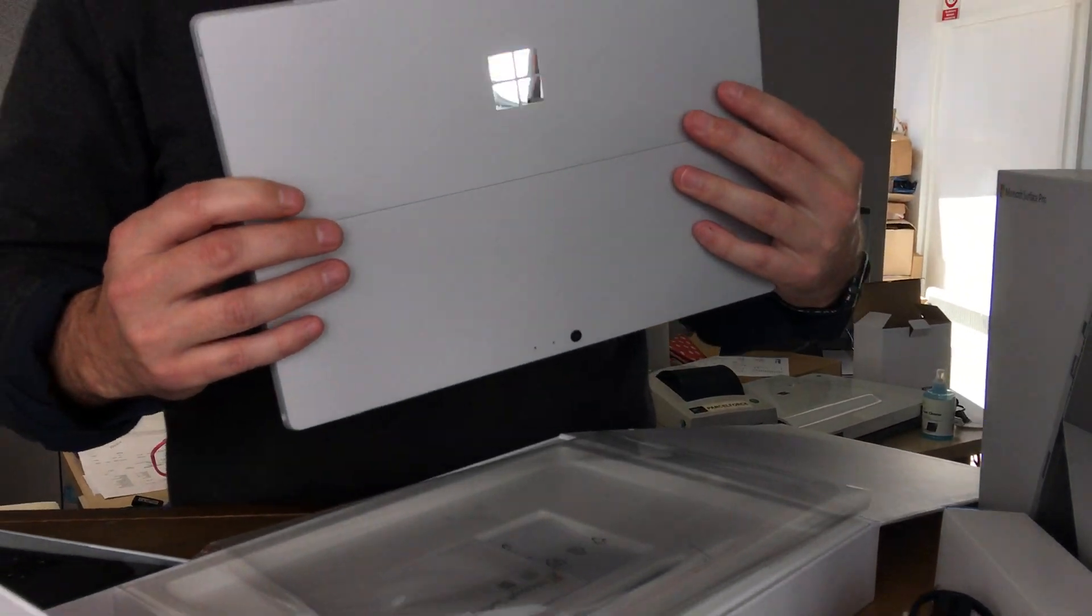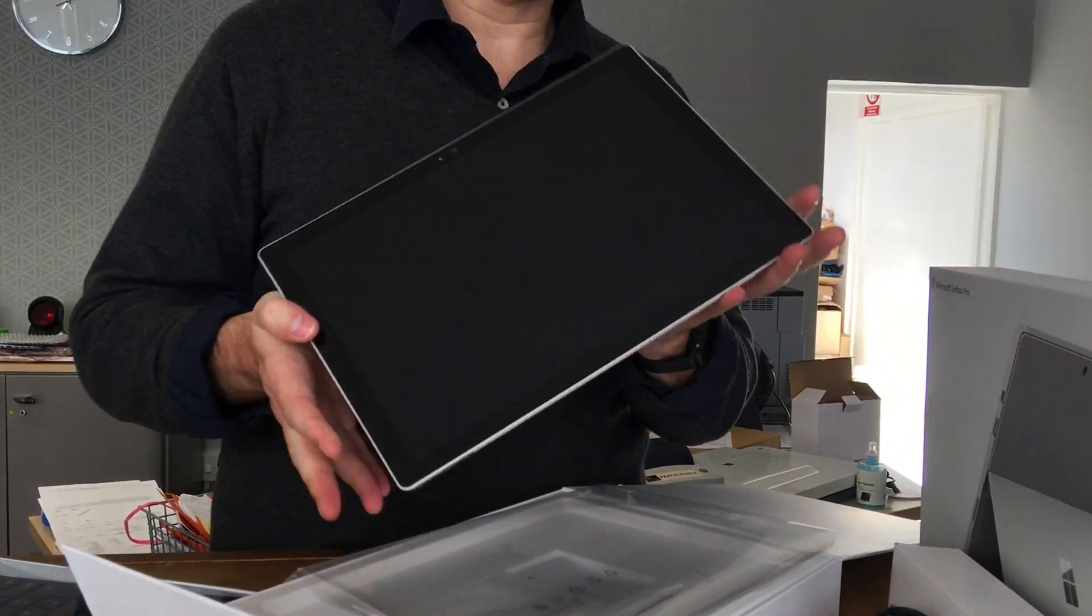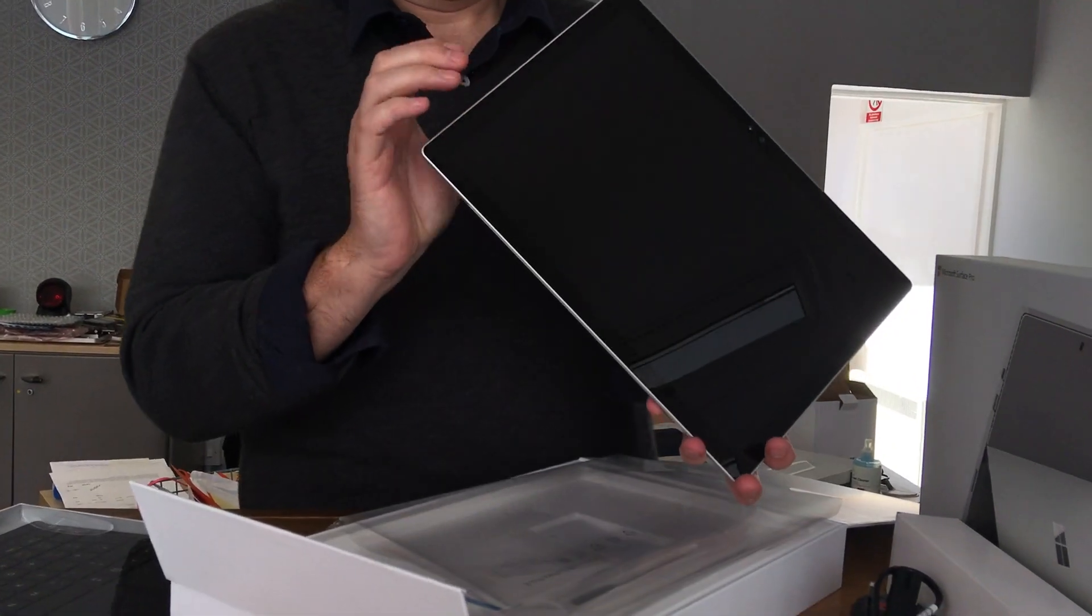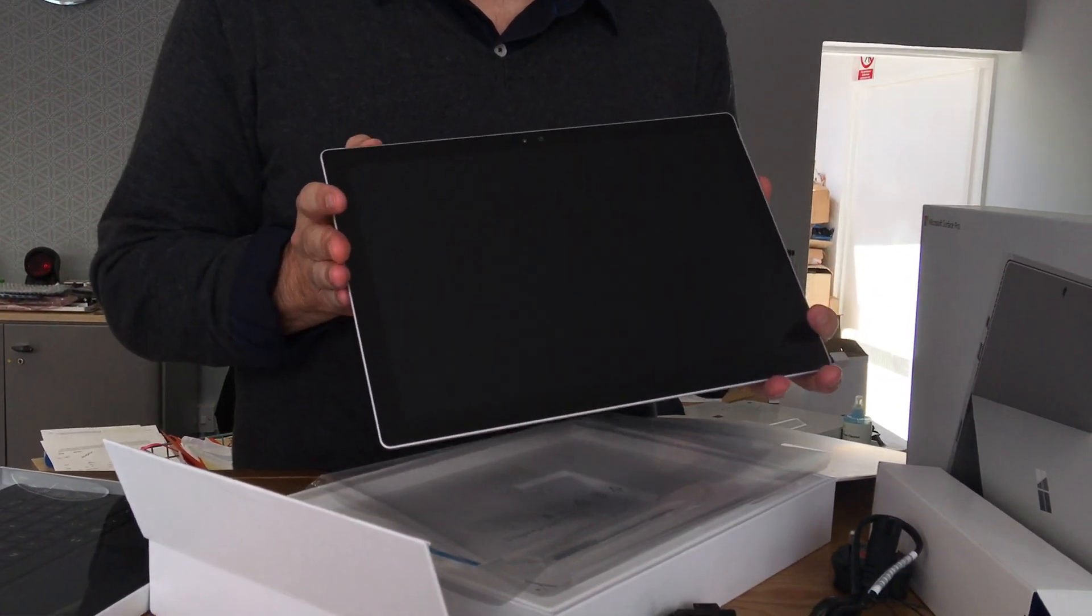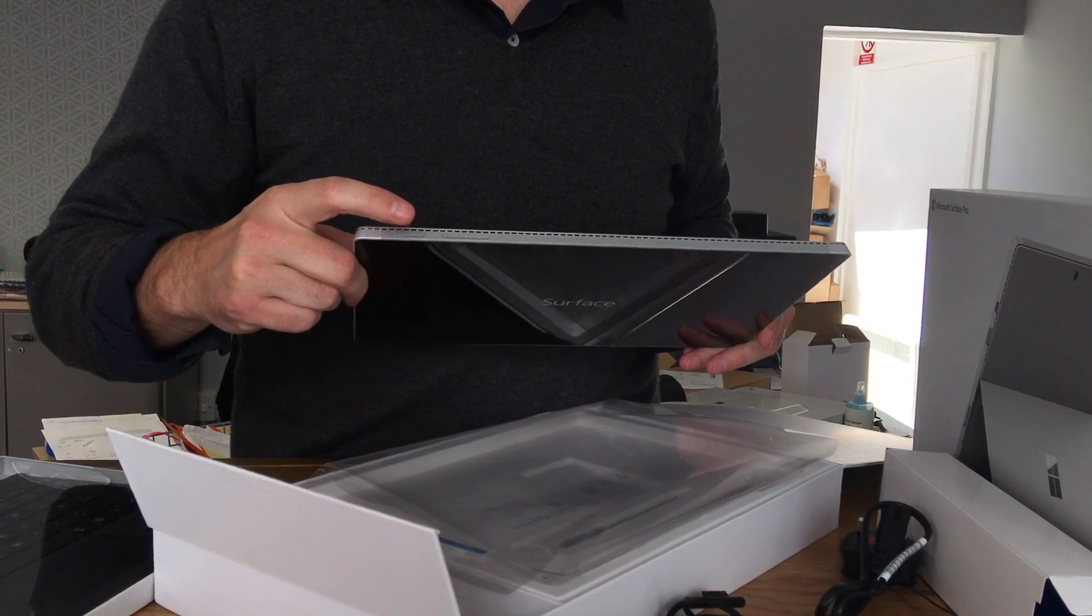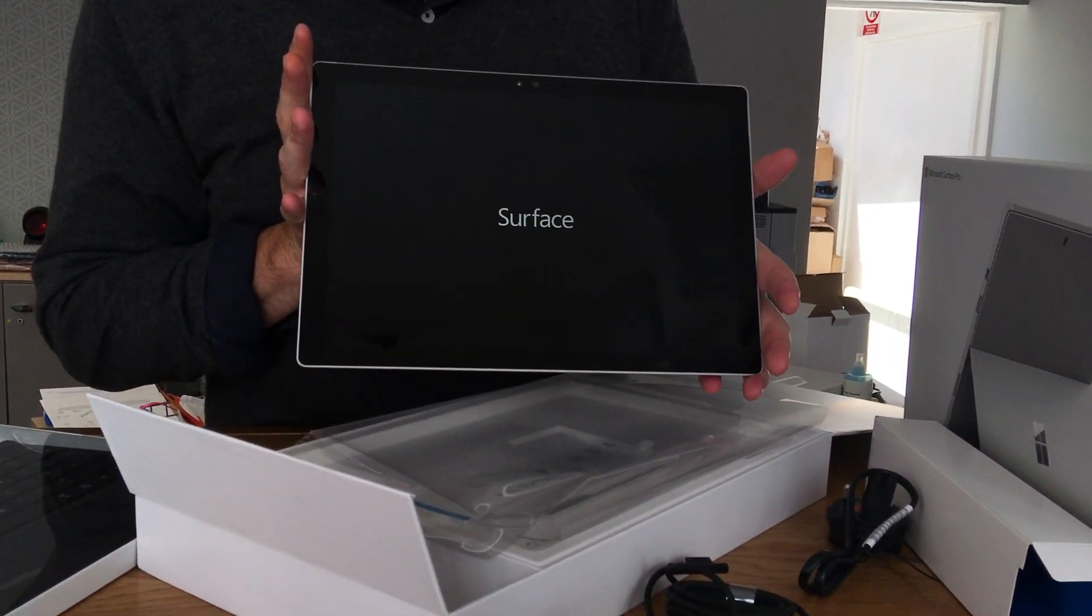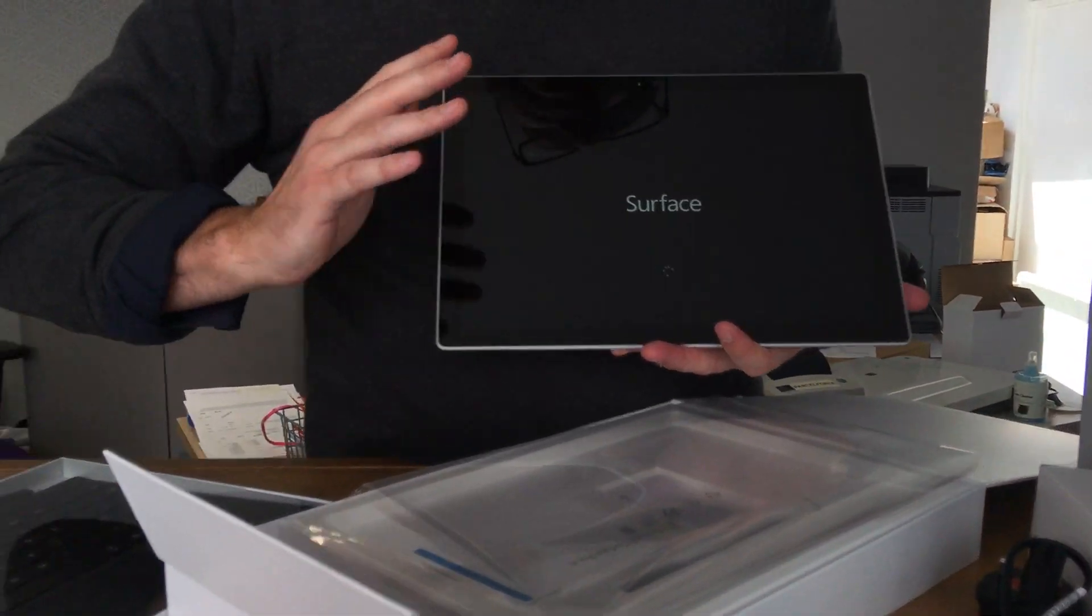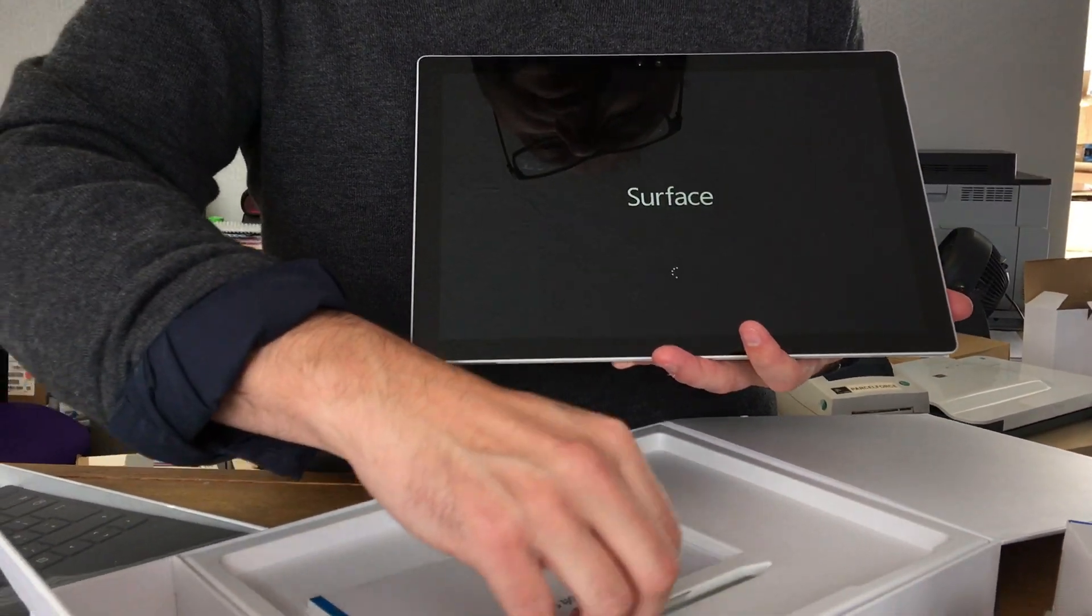And let's try turning it on. Sorry because I'm not a real Surface Pro user. I don't even know how to turn them on. There's a little button at the top here. So there we go. And it just says Surface in the middle.